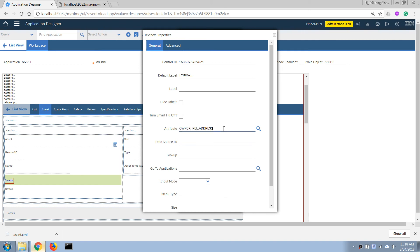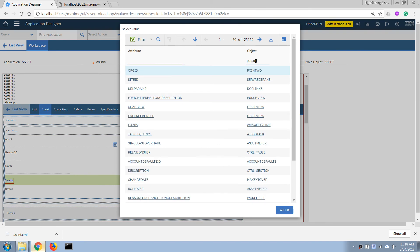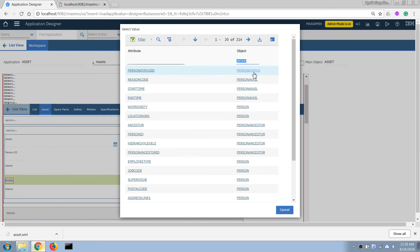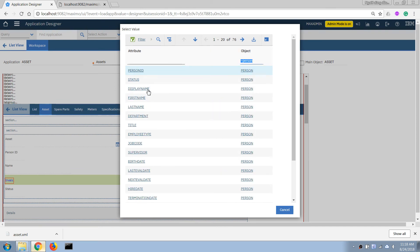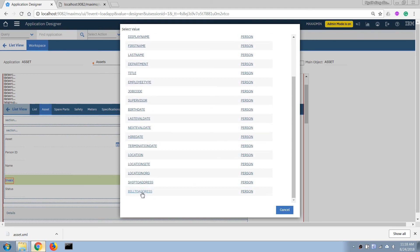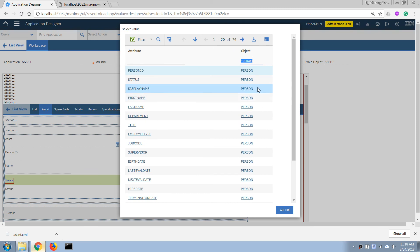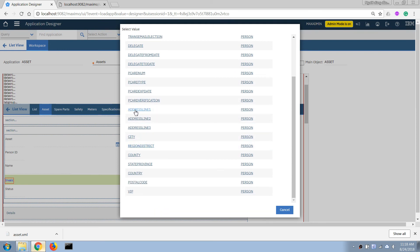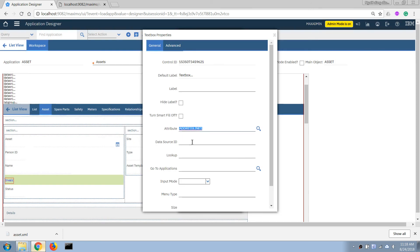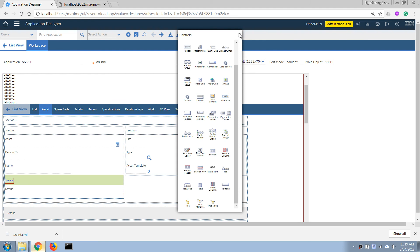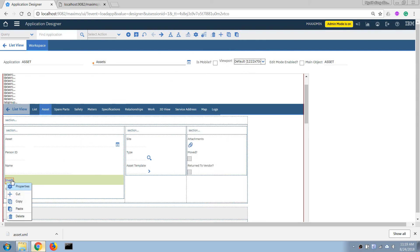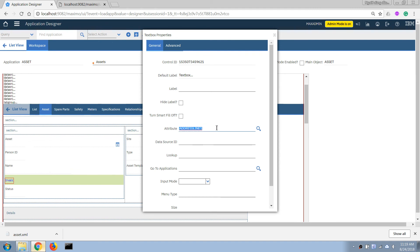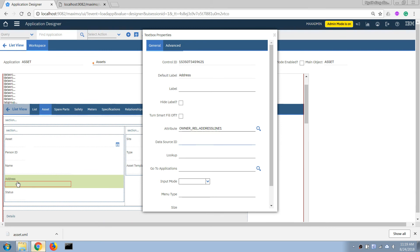That column isn't there either, so I'll click the lookup button and search for the person table. I'll filter by the person table to display only its available columns. Let me choose address line number one. I made an error — let me redo it by clicking on Properties, putting in the relationship name first, then dot notation, then the column name, so it will display the address field. Now let me save.